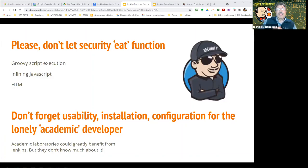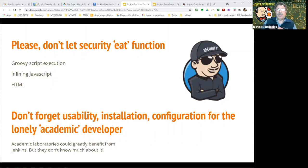Something that may not go well with a lot of people: please don't let security eat the function. Groovy script execution, inlining JavaScript and HTML are keys for the kind of things we're doing, and we have been struggling to maintain their functionality under the current scheme of security improvements. I know Bruno has been very good at fixing security warnings, but it's just the nature of what we're doing.